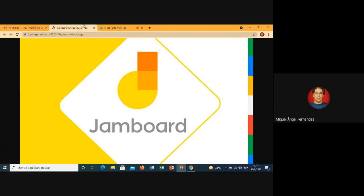Jamboard es una herramienta que consiste en una pizarra virtual. Esta pizarra virtual nos permite realizar trabajos en equipos en tiempo real. Con esta pizarra podemos escribir y dibujar con el lápiz óptico incluido, buscar en Google o en archivos del computador imágenes para insertar, arrastrar y cambiar el tamaño de textos e imágenes, compartir con colaboradores, y hasta 50 personas pueden conectarse y trabajar al mismo tiempo. Las pizarras también pueden guardarse en formato PDF.